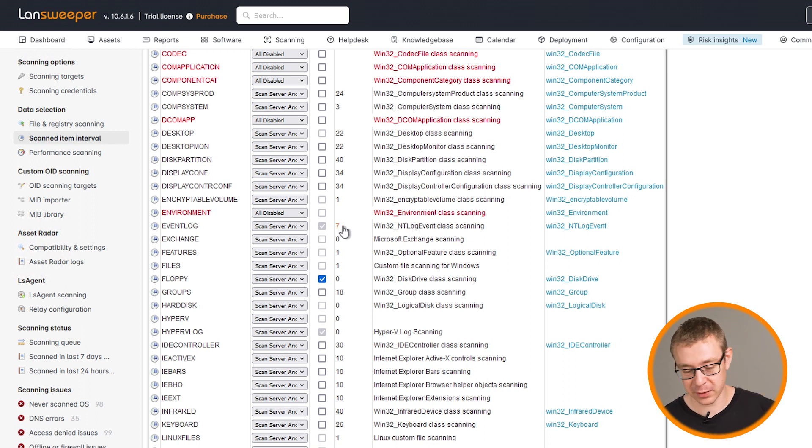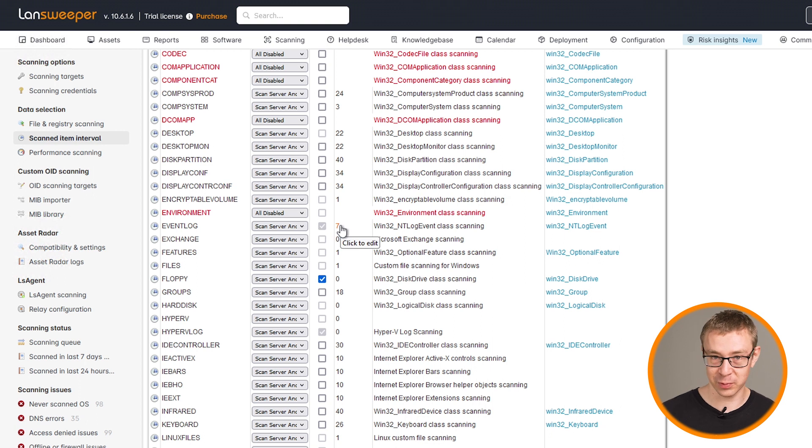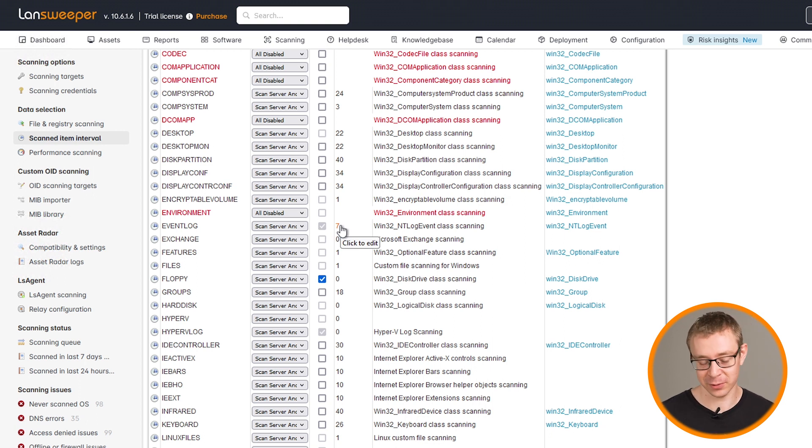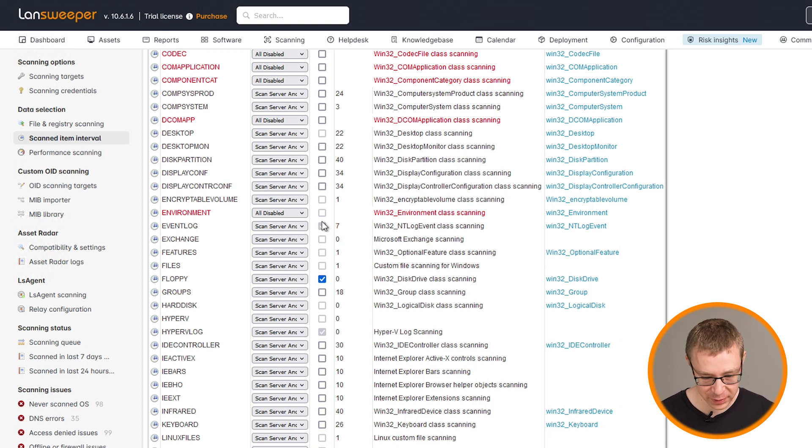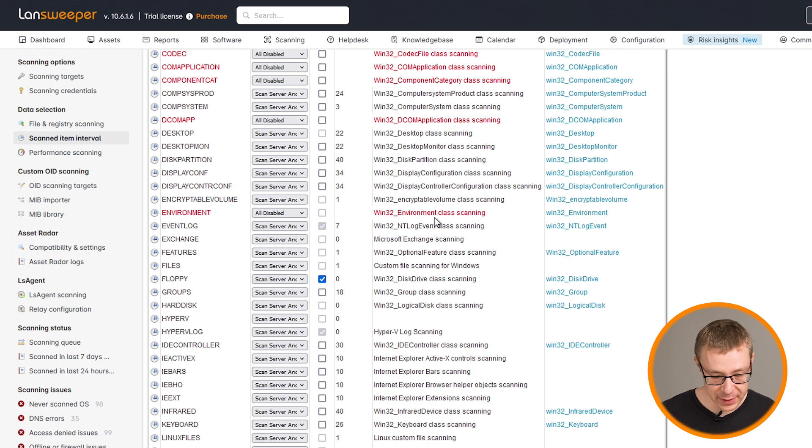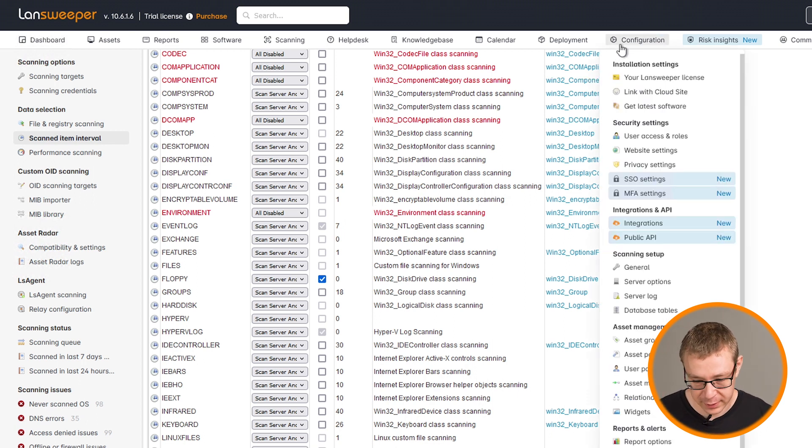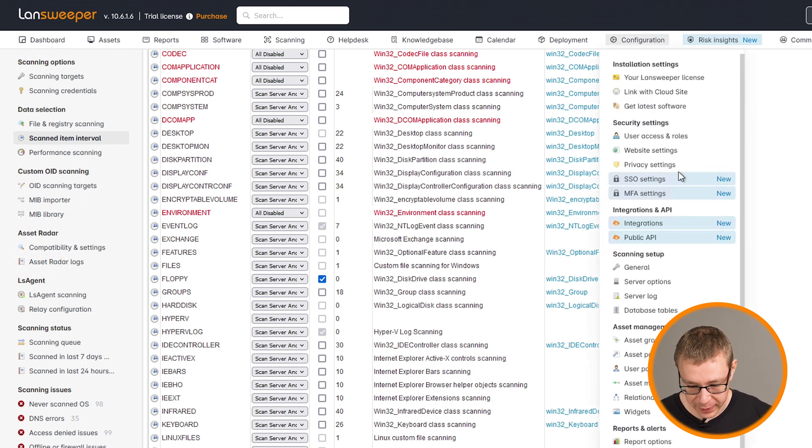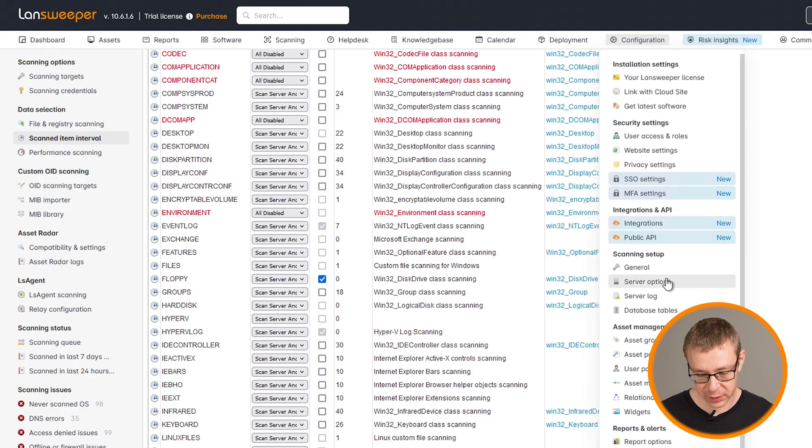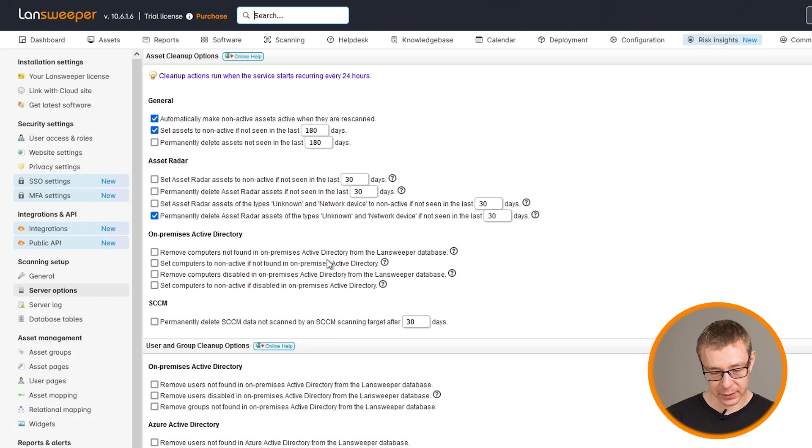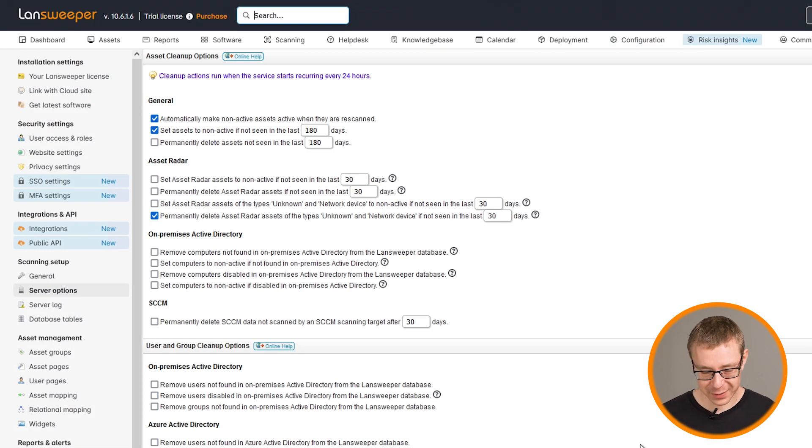The next thing that you also should take a look at is, and we're going to head back to the server options, is clean up options. Because you're scanning a lot of data, and especially if you do this on many devices, many Windows machines, it will start eating up your database space quite quickly.